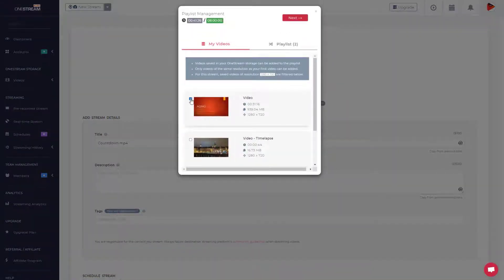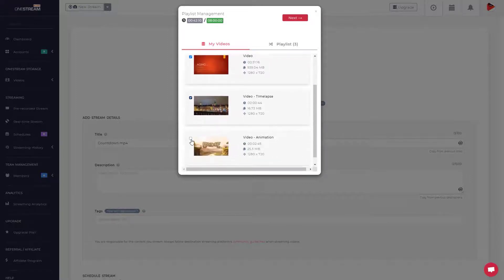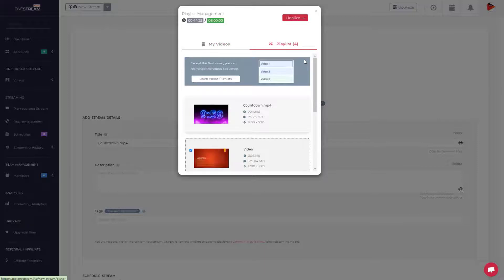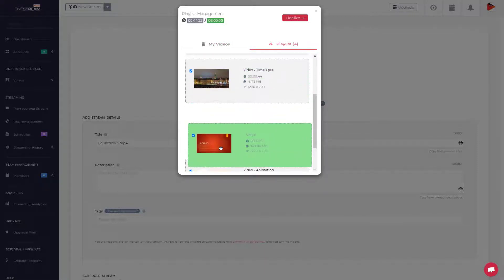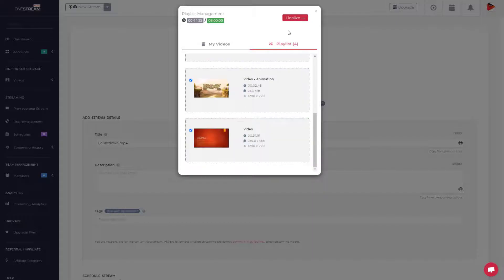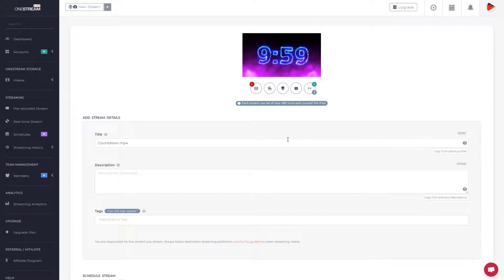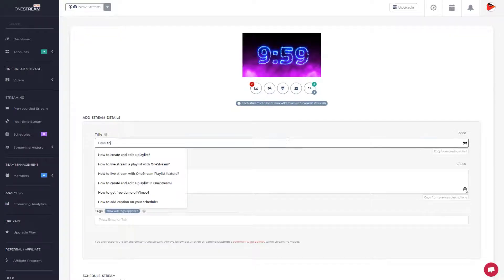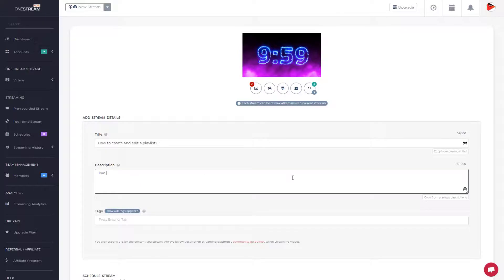Select the videos to add in your playlist. Click Playlist tab to rearrange the order of the videos by dragging the video up or down, and once satisfied, click Final button to continue. Set the title, description, and tags.